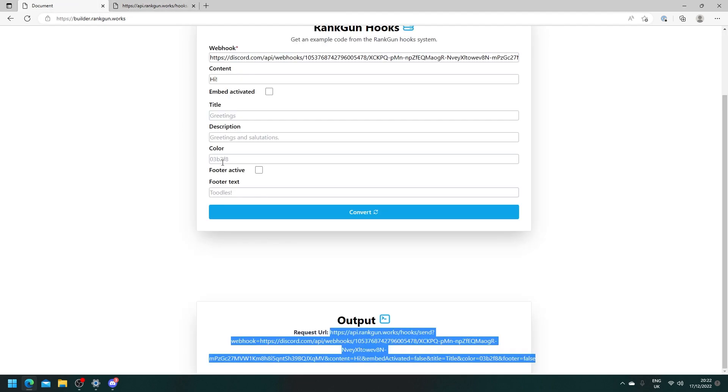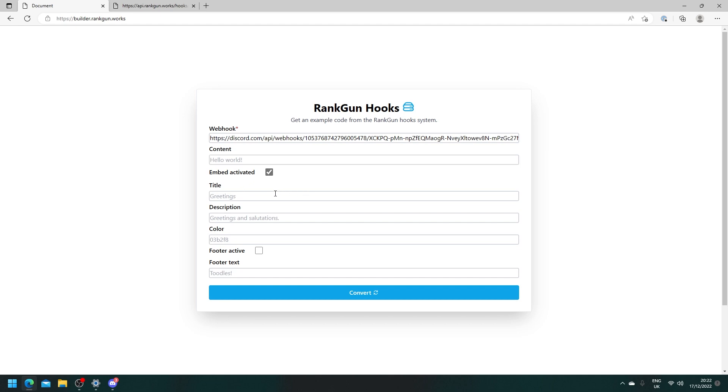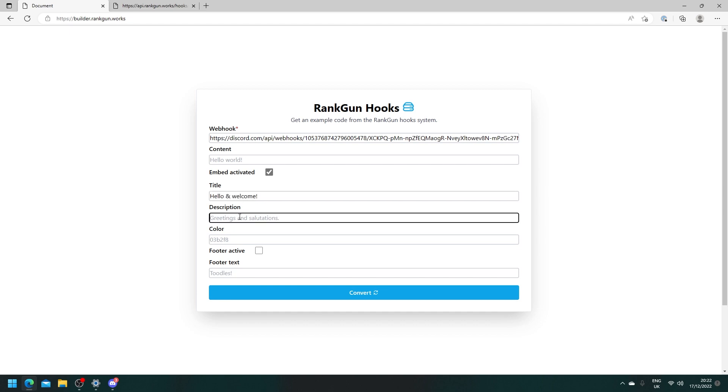Now let's say we want to send an embed. An embed basically is this nicely formatted message that is nice to look at. Let's click on embed activated and give it a title. Hello and welcome. Let's just say make sure to like and subscribe. And as you can see it asks for the color here so I'm just going to go to a color picker.